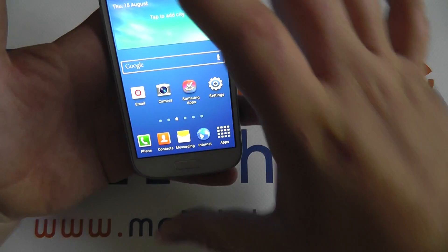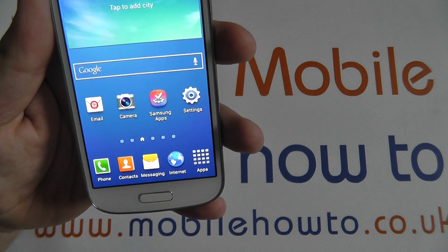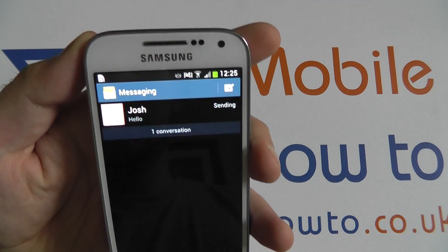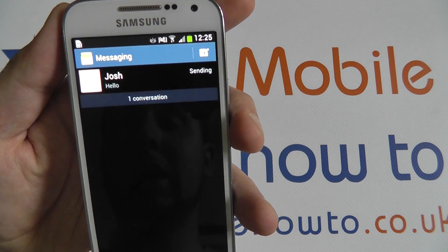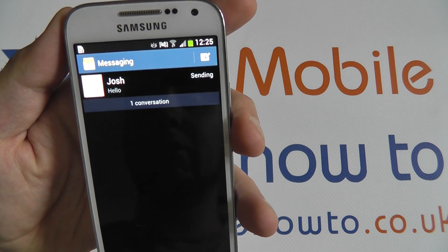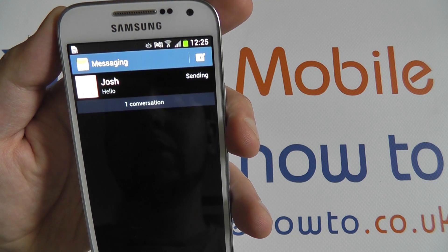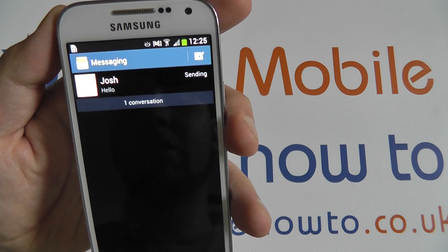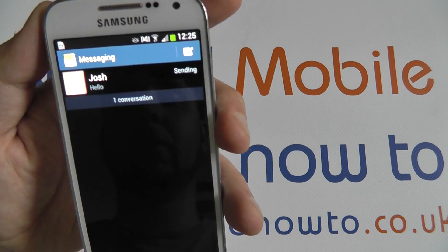From the home screen or the apps menu, select Messaging. From here you'll be provided a list of all current conversations you have with any stored contacts or other mobile phone numbers which have not been stored.